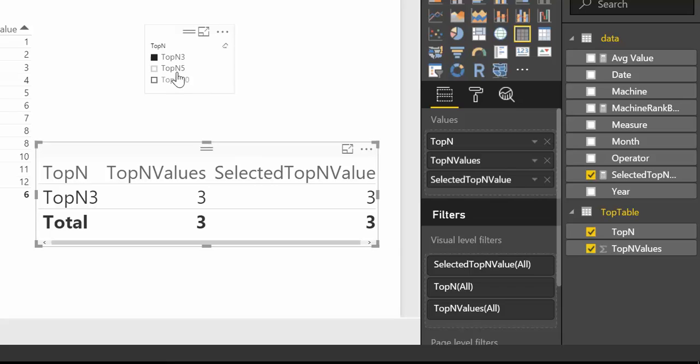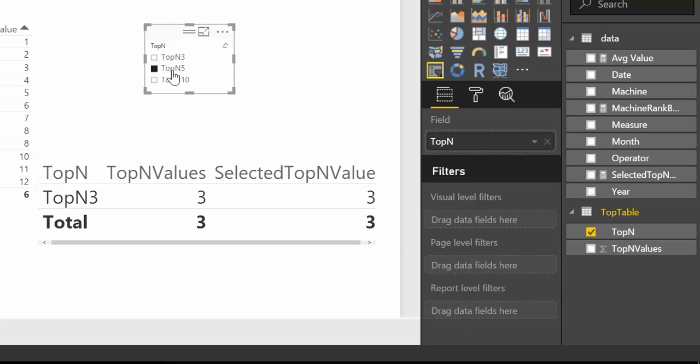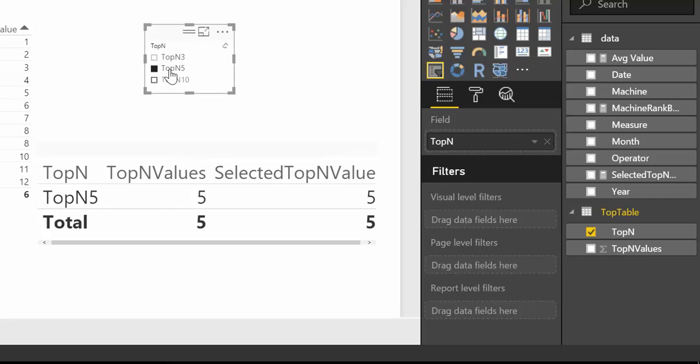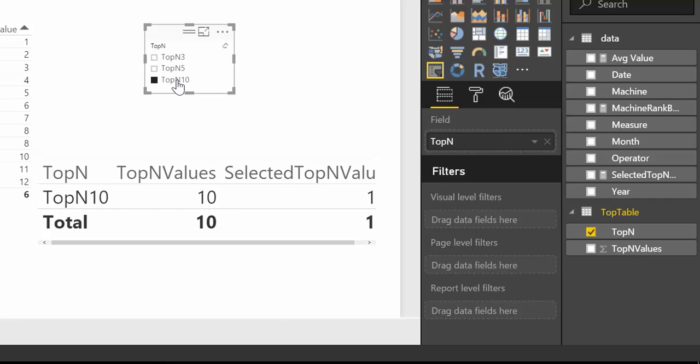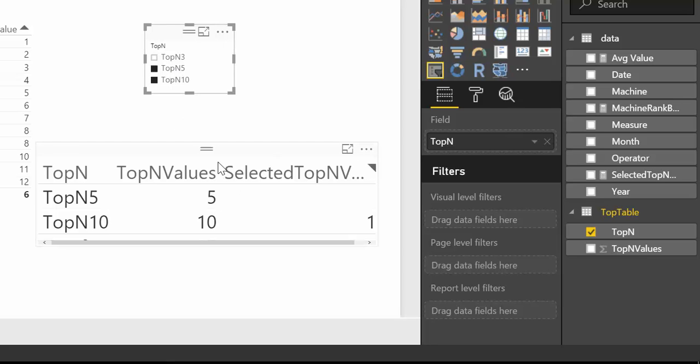So I think it's easier to see it in action. There we have it. So if I select TopN 5, it will return 5 because that is the TopN value. If I select 10, it will return 10. If I select both, it will return both.